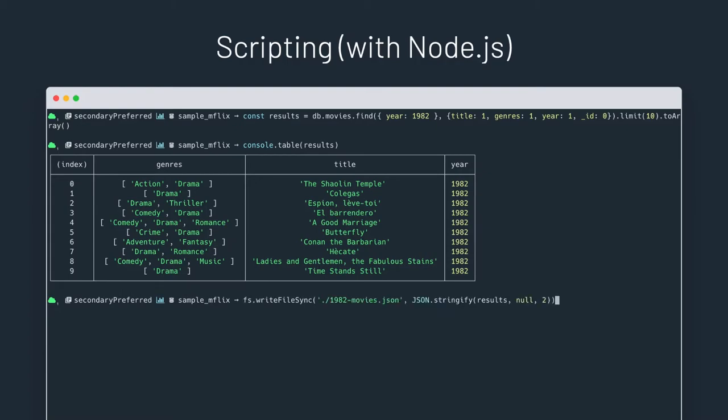The entire file system API from Node.js is also available in the shell, which means that I can just write my results as JSON with a simple writeFileSync.